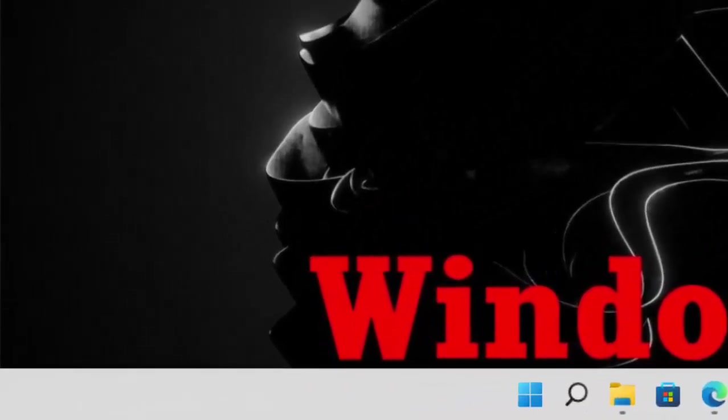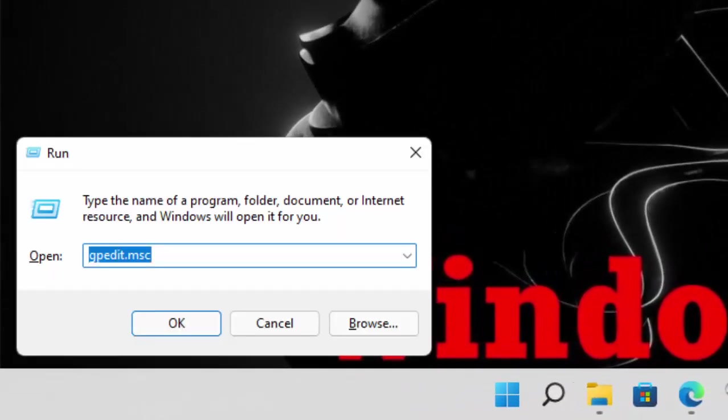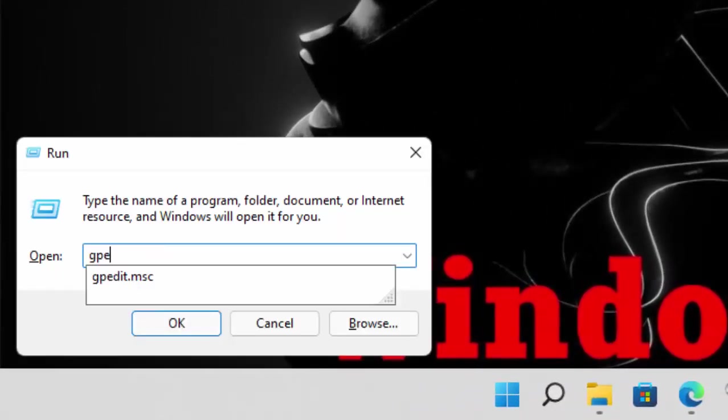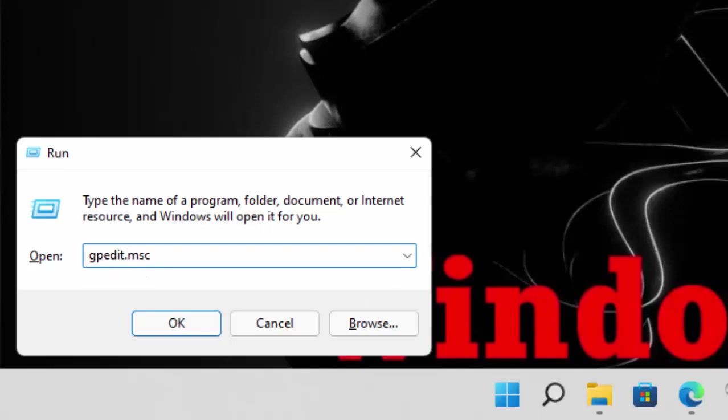Open your run command. Now type gpedit.msc. Then press Enter.